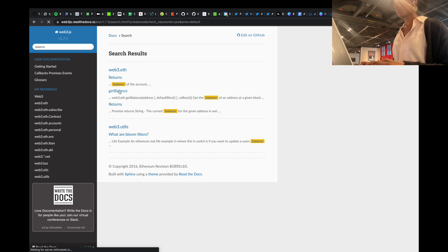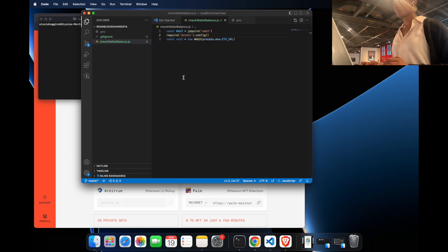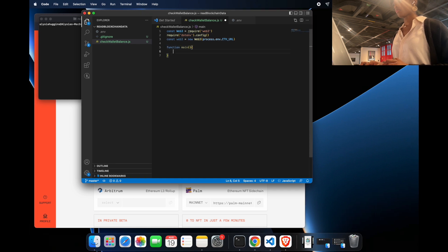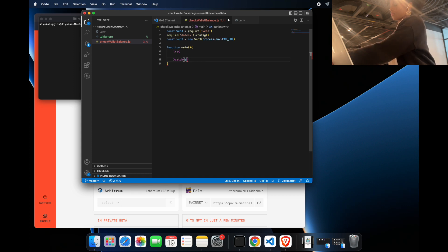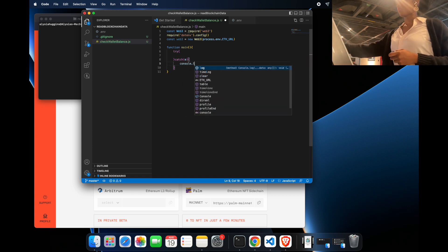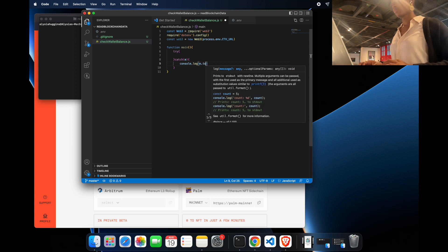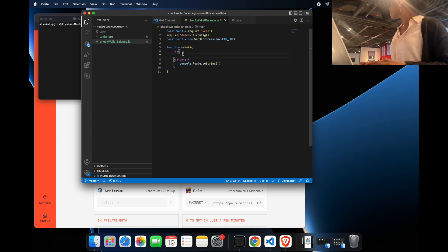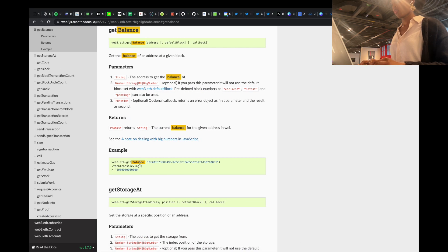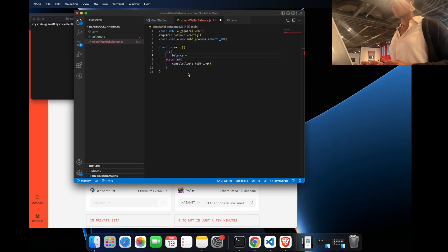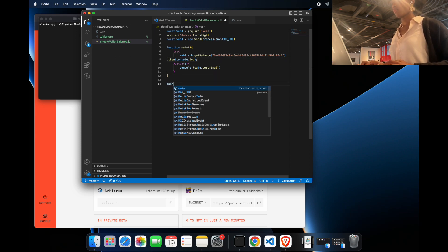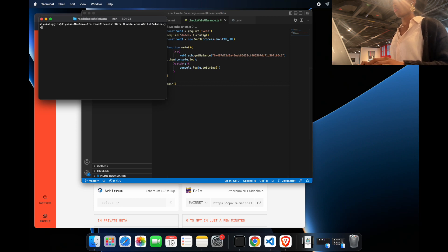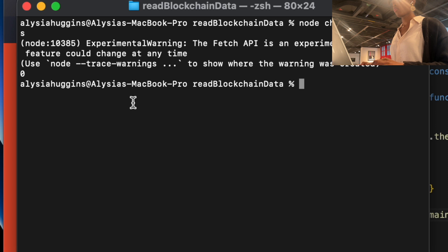Now that the Web3 object is initialized with the Ethereum network URL, I can do a very simple operation: get the balance of an Ethereum address. I'm creating a main function with a try/catch block so it fails nicely if something goes wrong. Inside the try block I'm calling web3.eth.getBalance with a wallet address, following the documentation, and as we can see the balance of that particular address is zero.